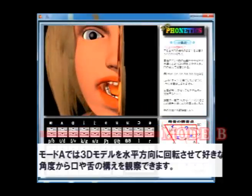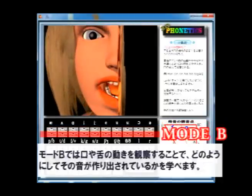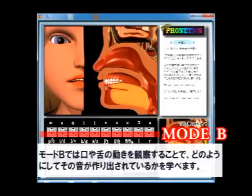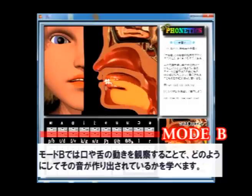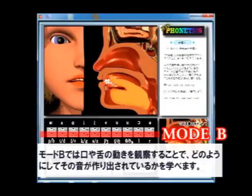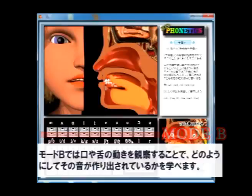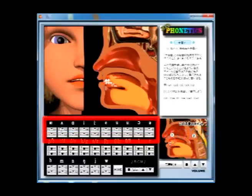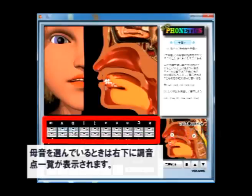In mode B, you can animate the lips, the mouth and tongue, and carefully learn how the sound is produced in your mouth. When you select any vowel,